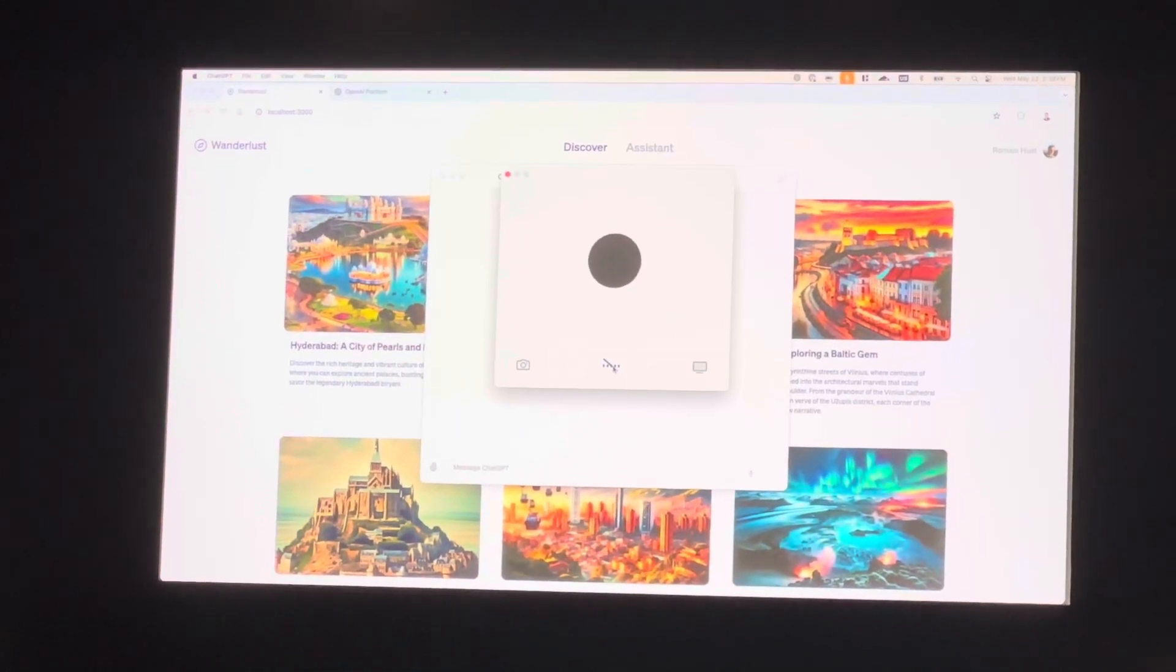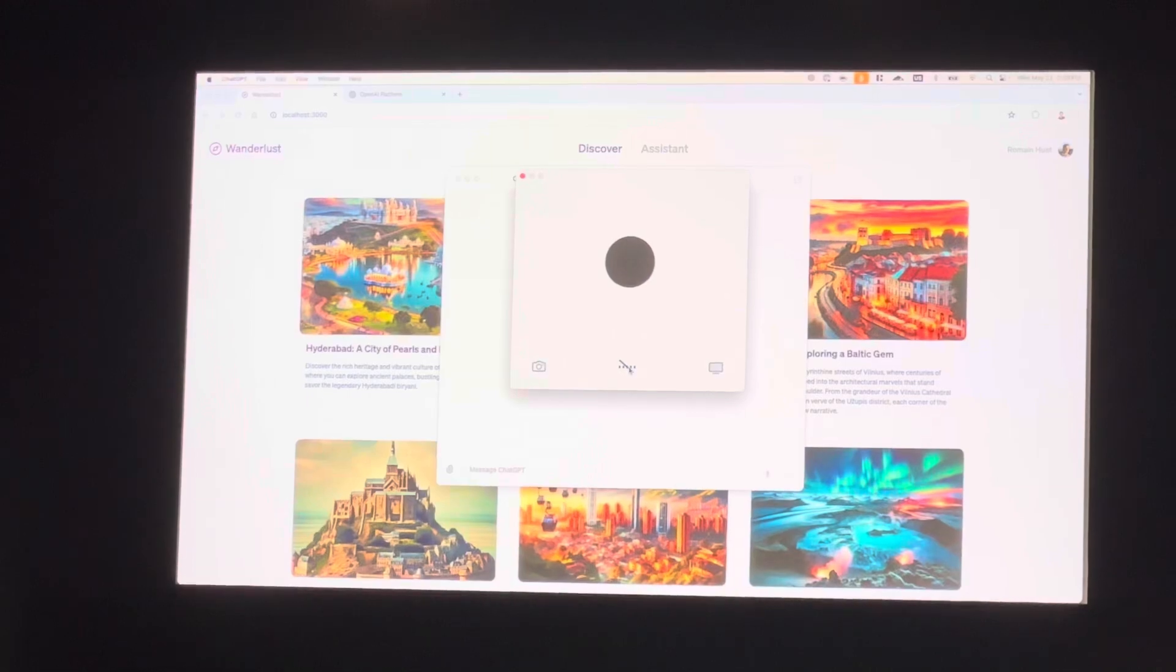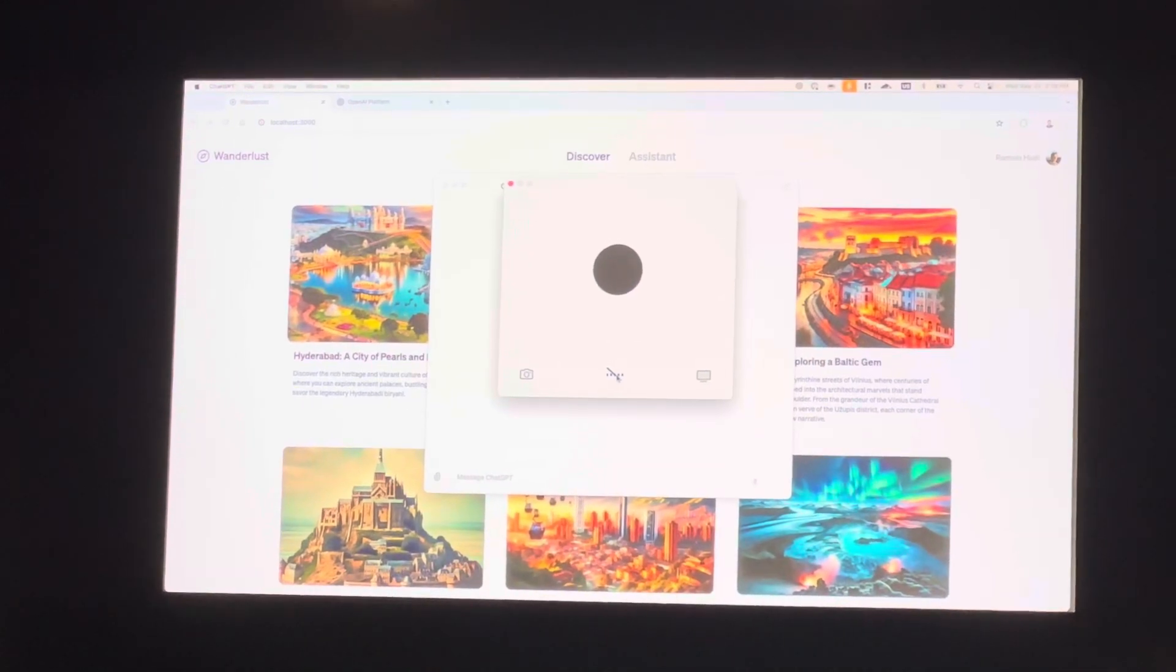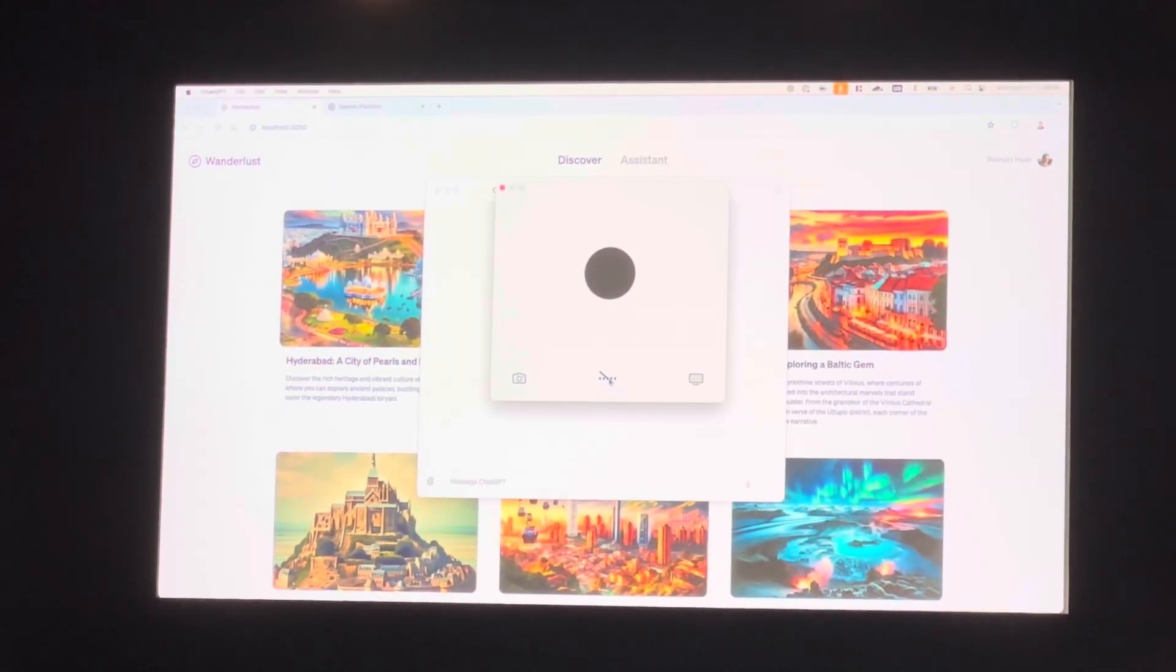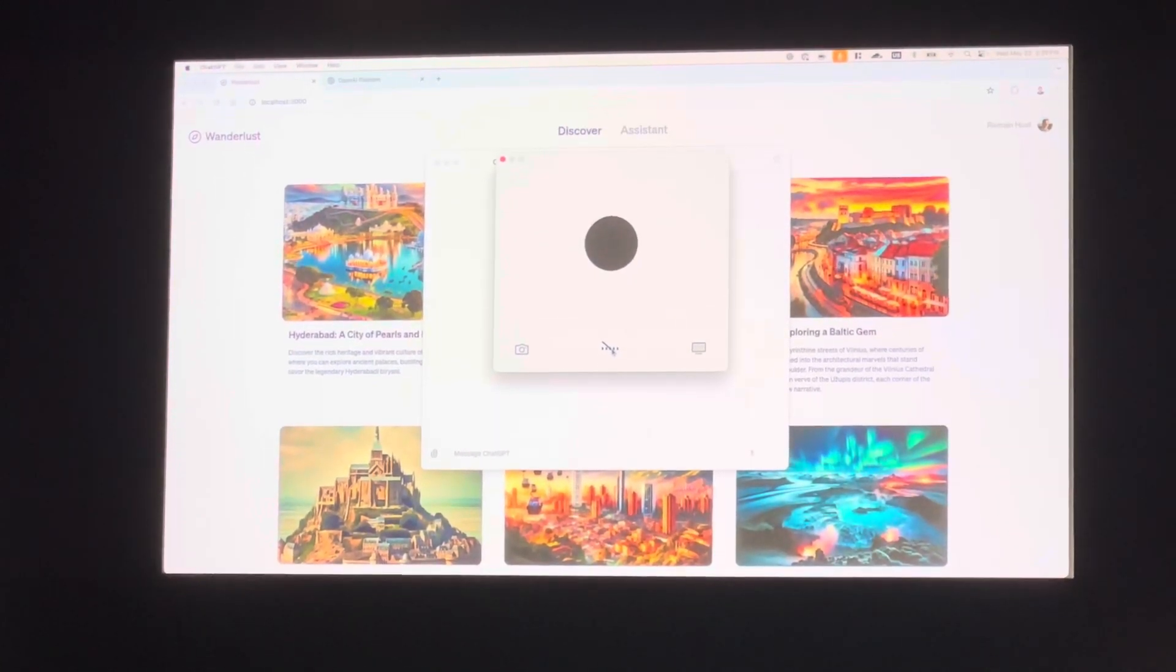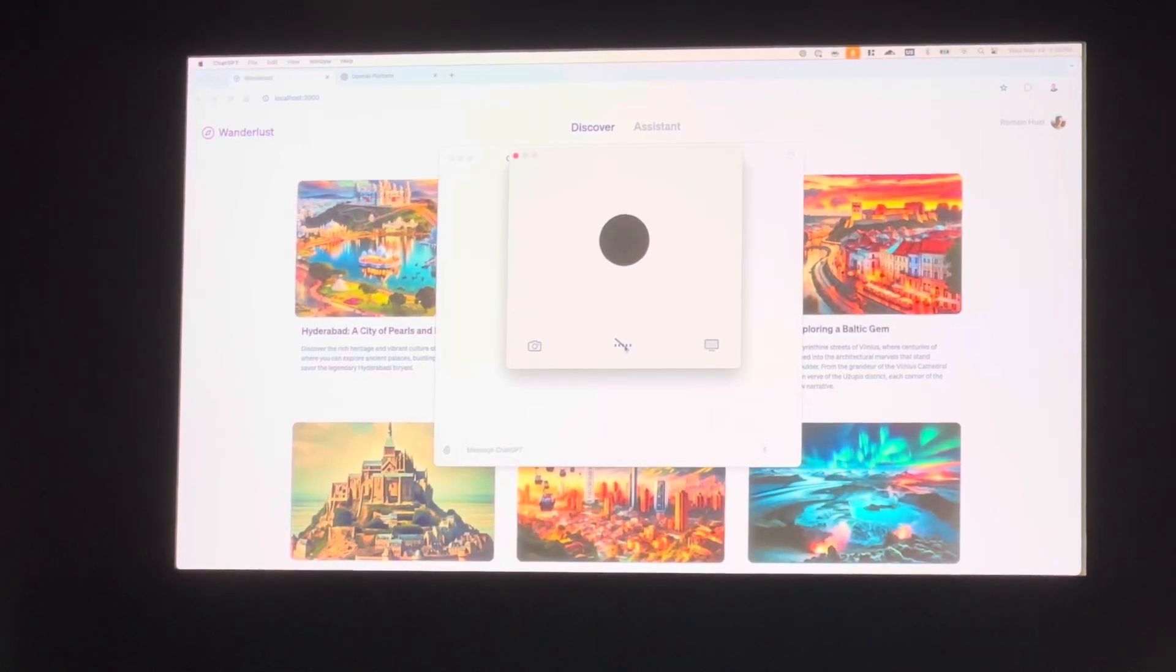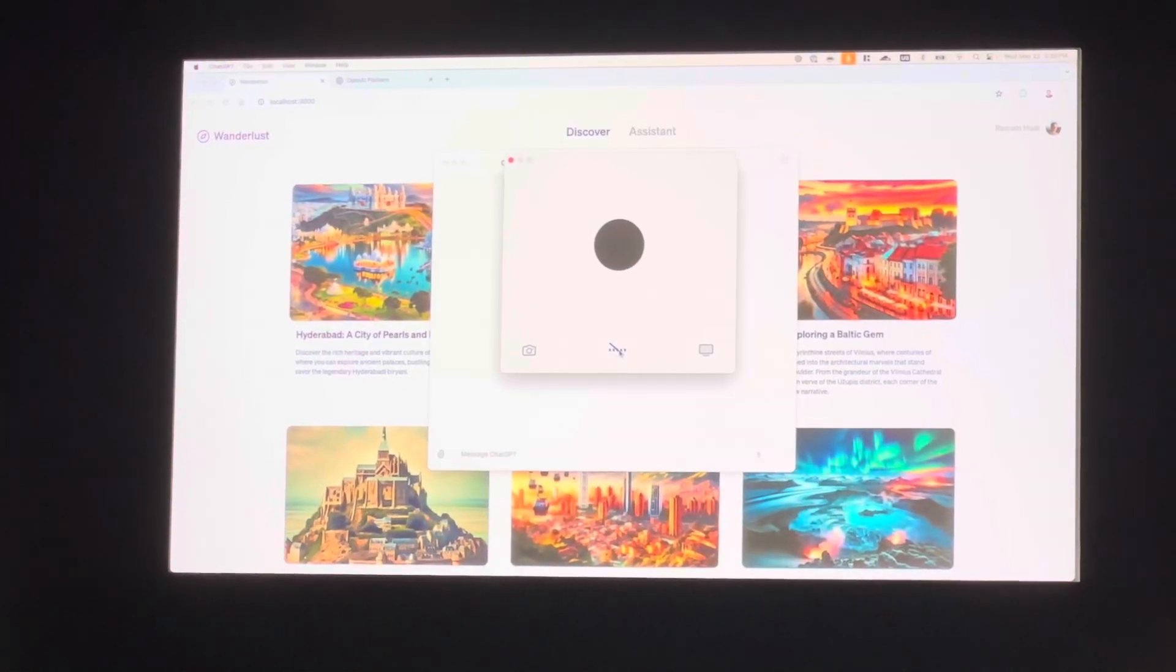The second thing to note is that I can now interrupt the model in real time. I don't really have to wait for the entire audio to finish. I can just re-engage in the conversation whenever I feel like.